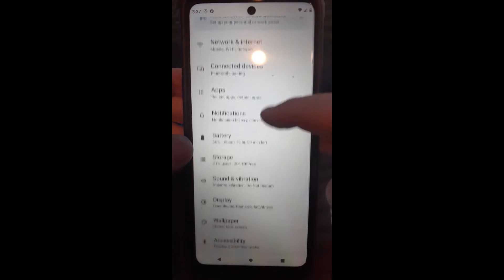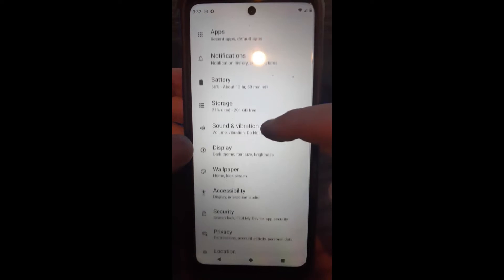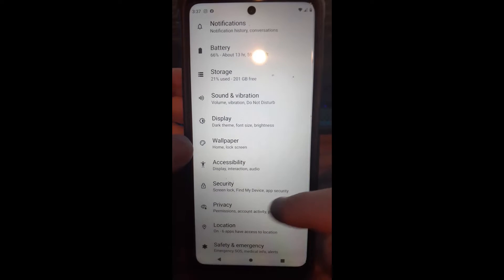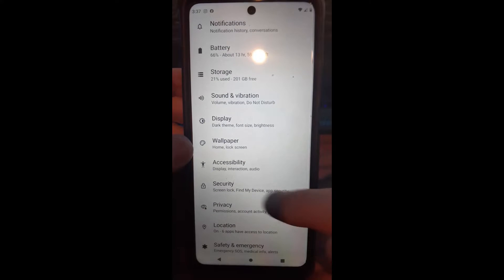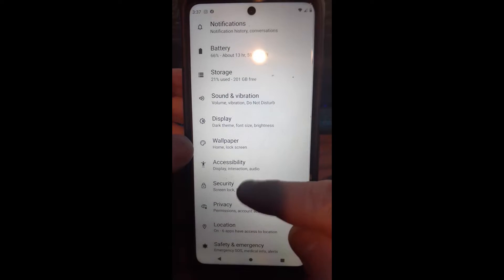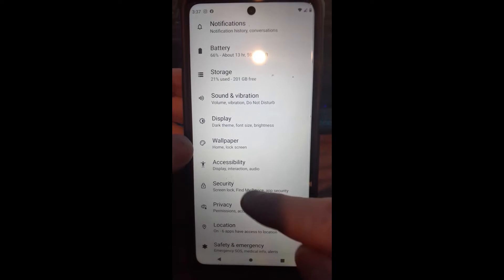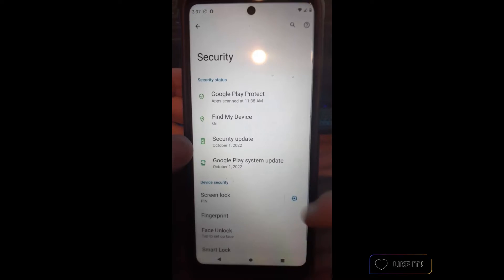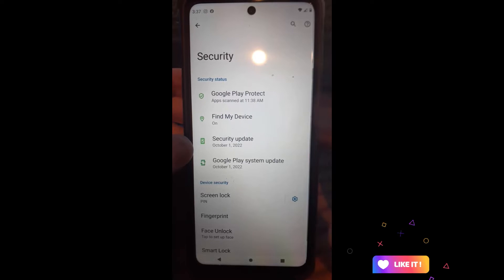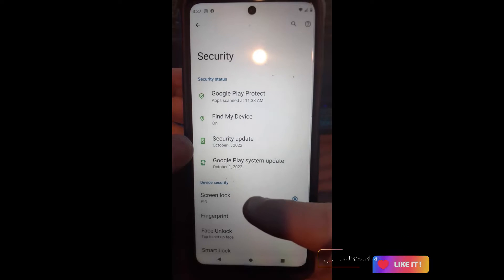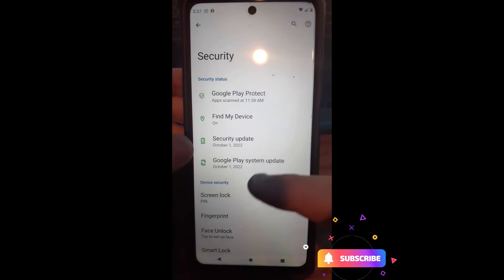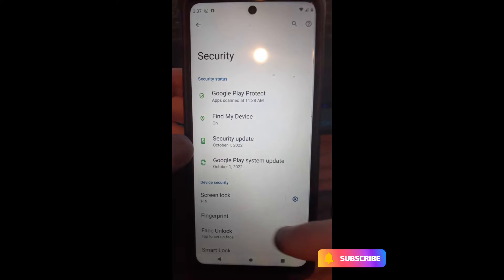Then we're going to scroll down to Security. There's Security right here — we're going to tap on Security under Settings. Under Settings, you're going to see Screen Lock under Device and Security.